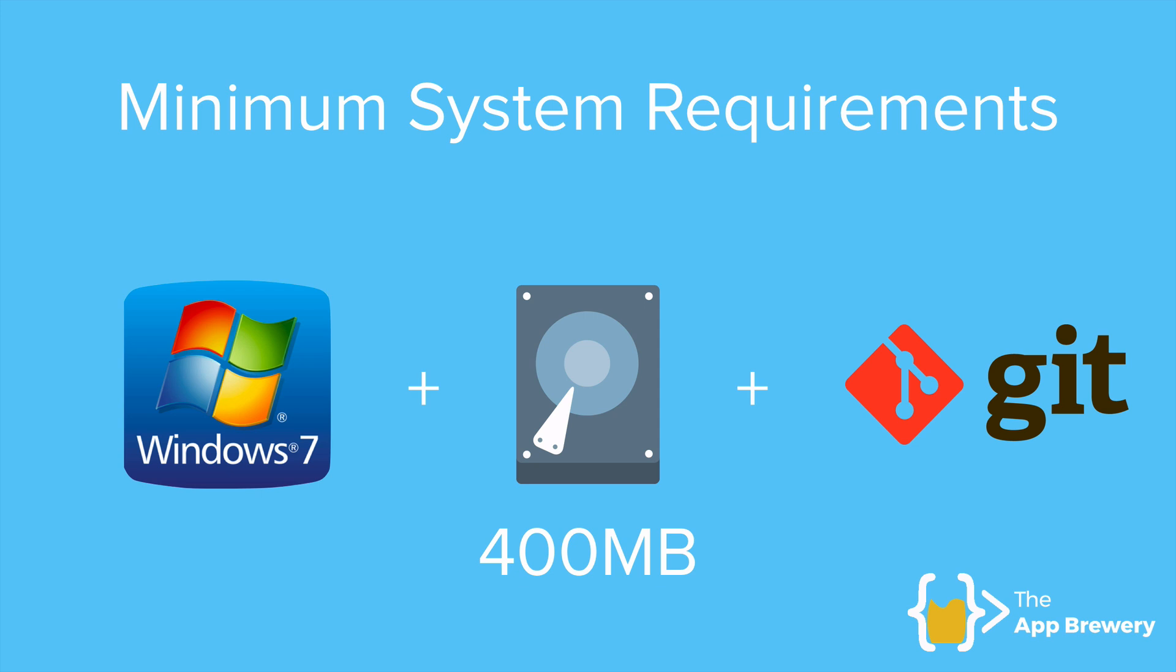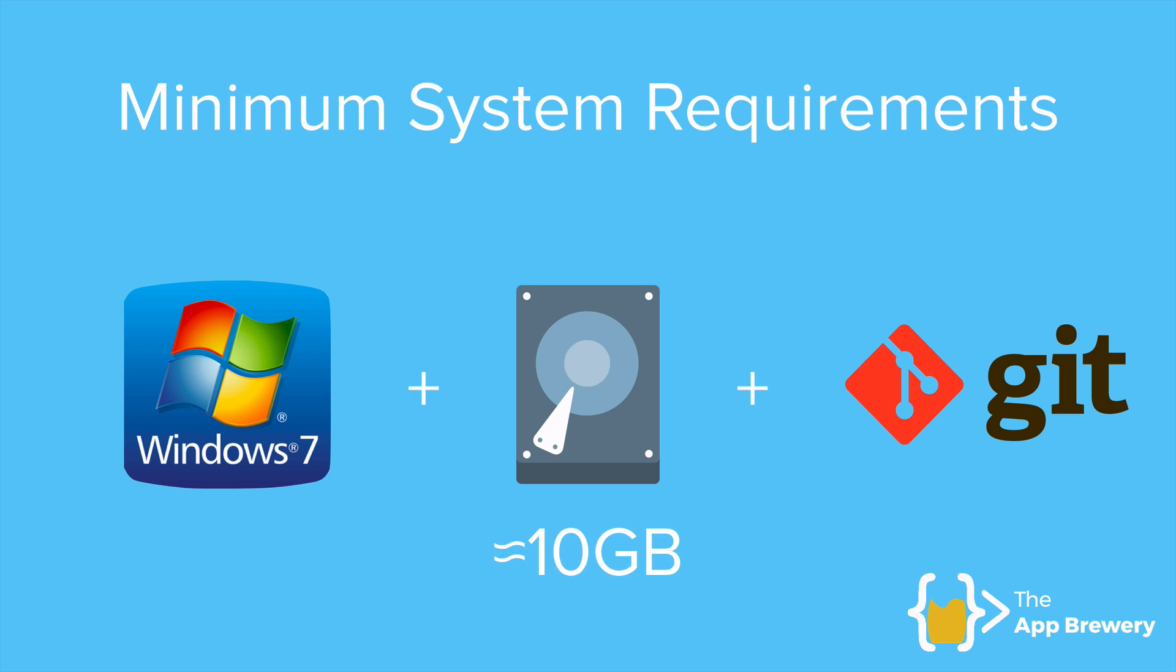But practically speaking, you'll actually want more. Although Flutter only requires 400 megabytes as a minimum requirement, you'll want at least 10 gigabytes free on your hard disk because you'll also have to install Android Studio as well as virtual devices like the Android emulator.